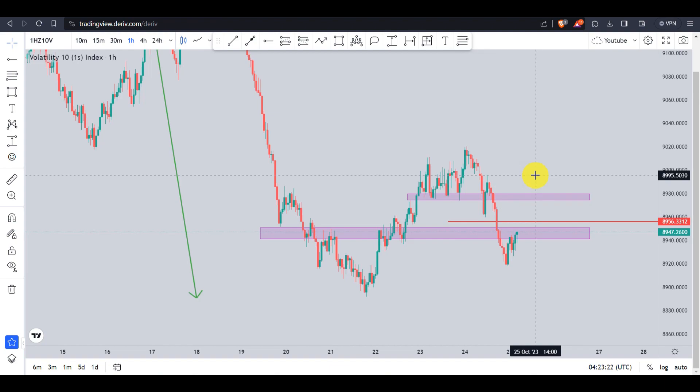I hope you've learned a few things from discussing these two indices today. Have a nice trading day — bye bye.